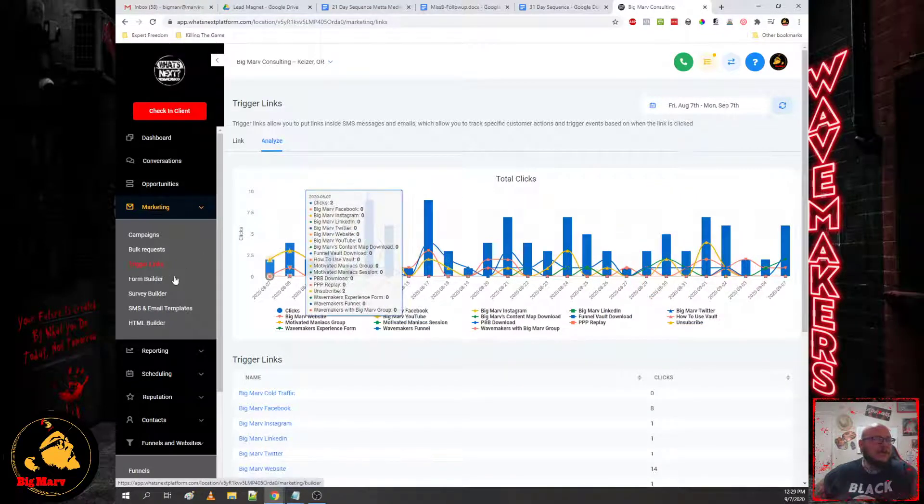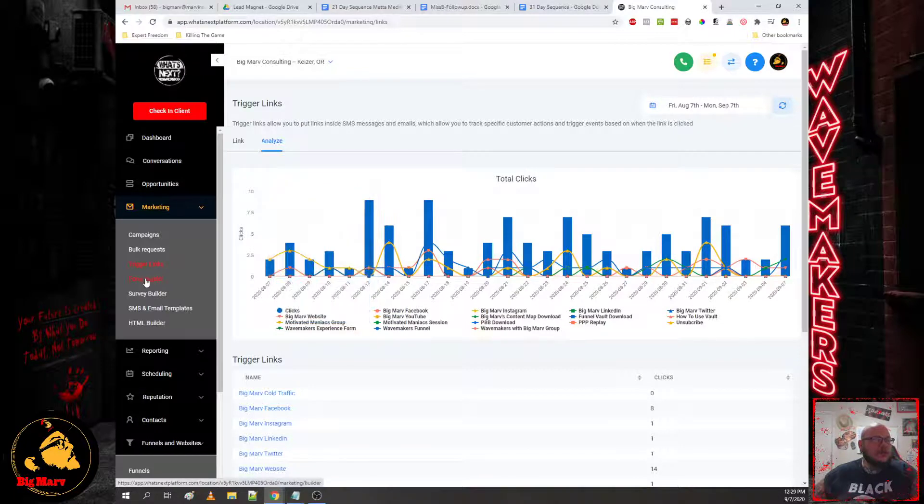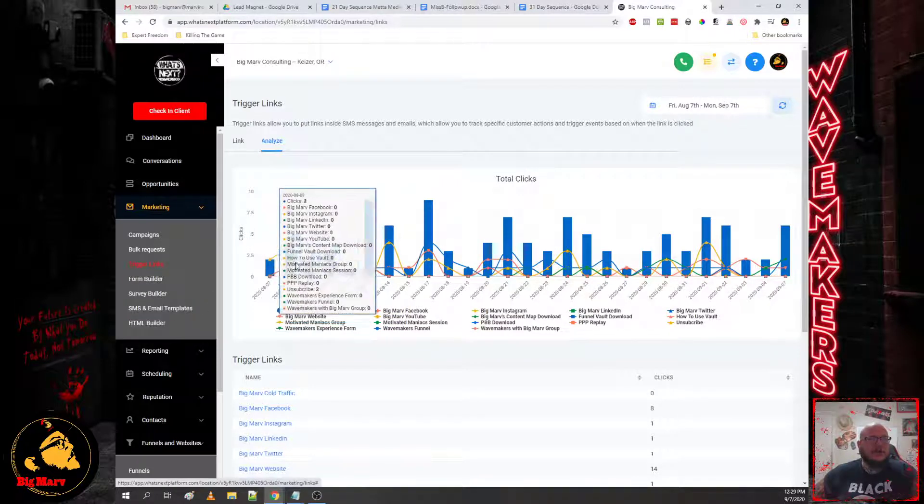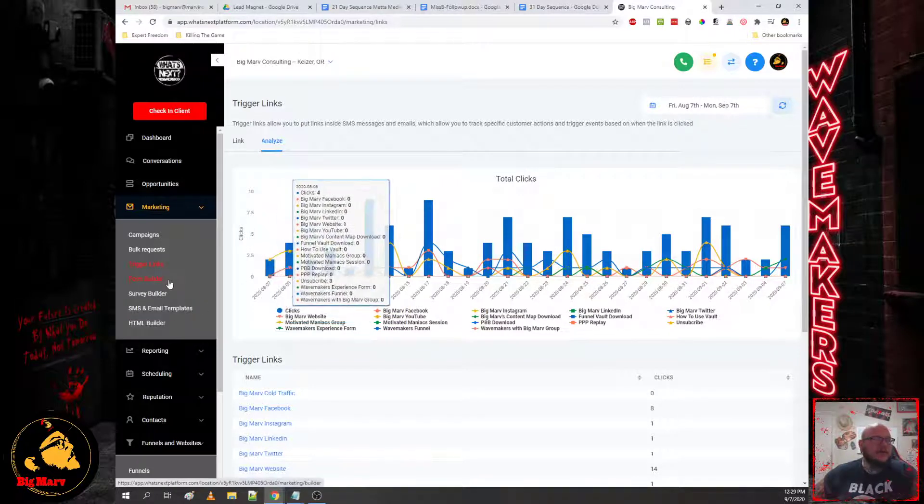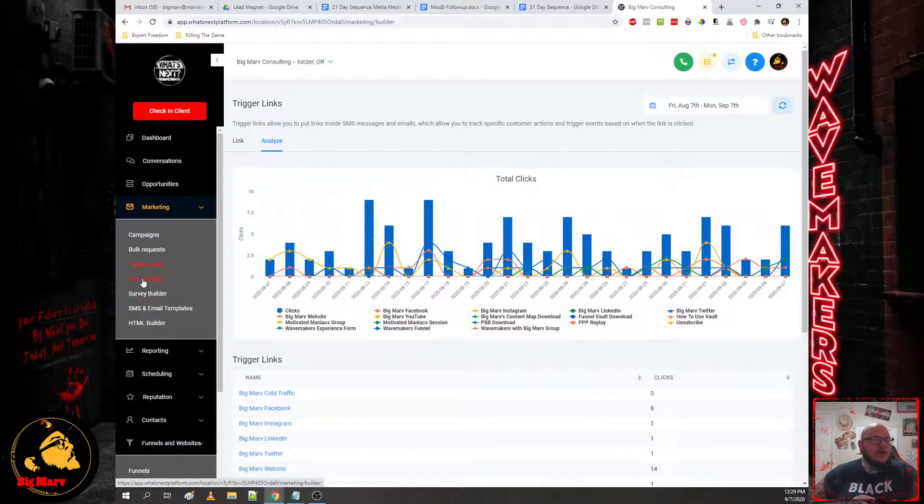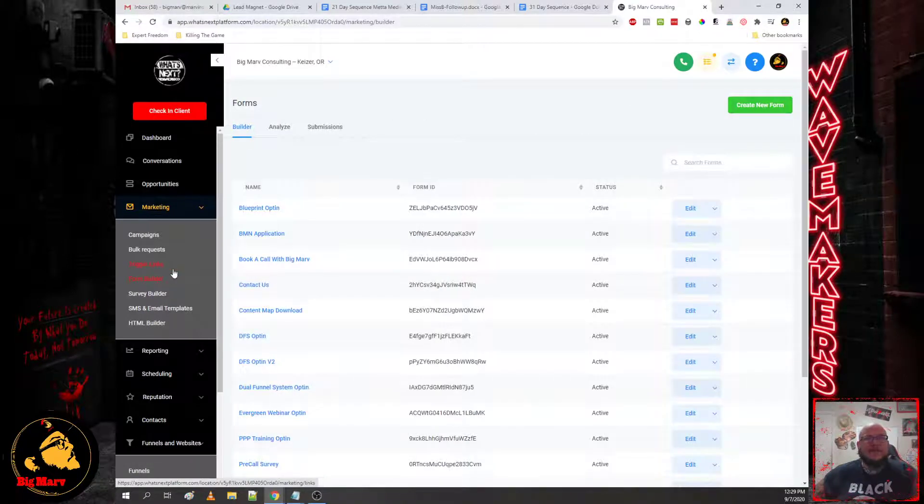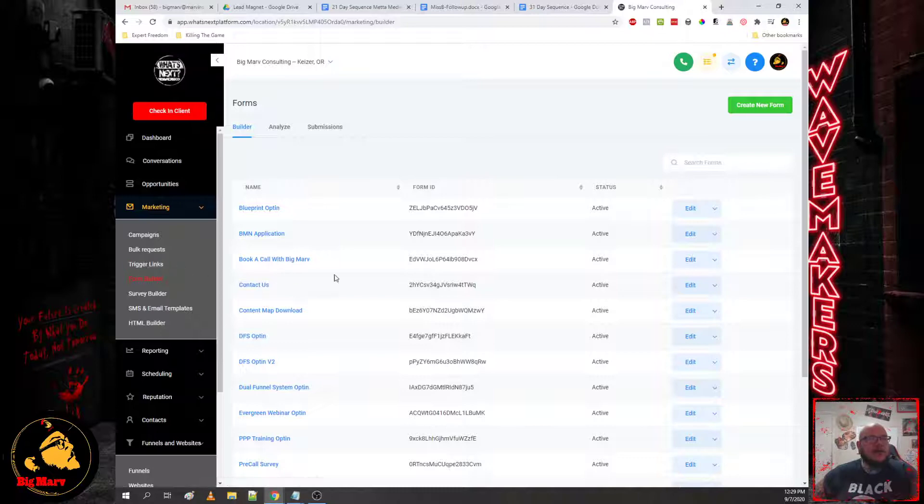And on the tech day when we dive into triggers and trigger links and moving people around, this is where you'll find it. Now on the funnels and the websites that you build on this platform, the forms in and of themselves are independent of the funnels.